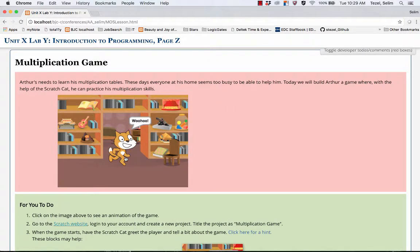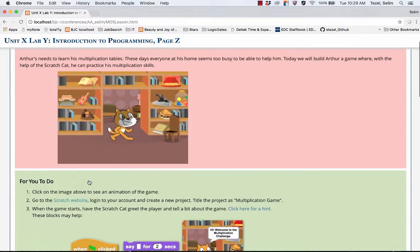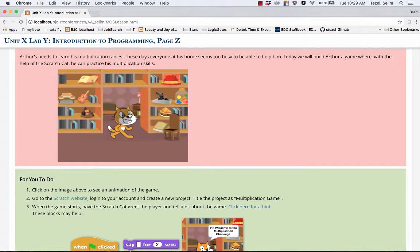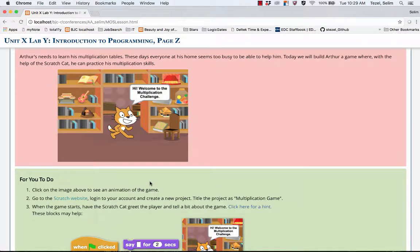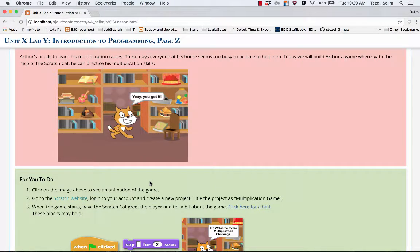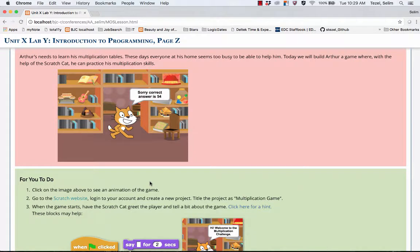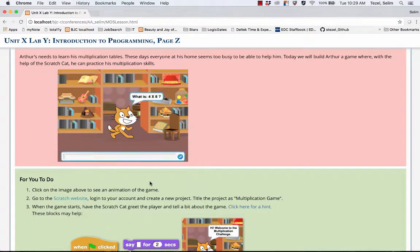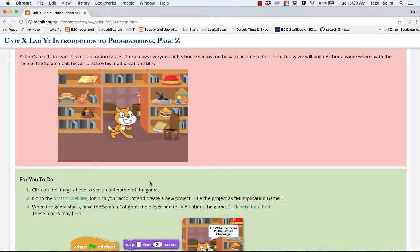The first instruction says click on the animation and this will give you a sense what the game is going to look like. The Scratch Cat asks a question and depending on if you get the answer correct or not, either the Scratch Cat celebrates or says he's sorry and gives you the correct answer.